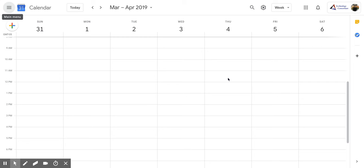Hi, everyone. Today we're going to be talking about how to share your calendar globally.